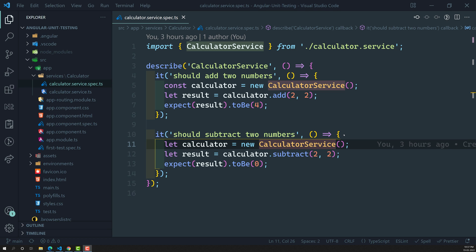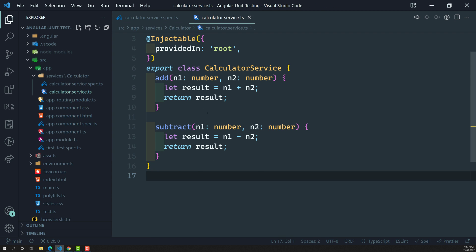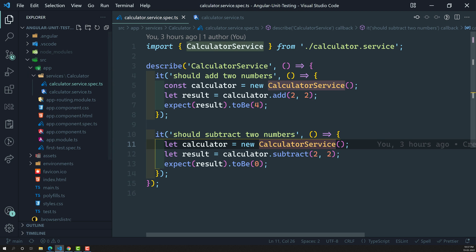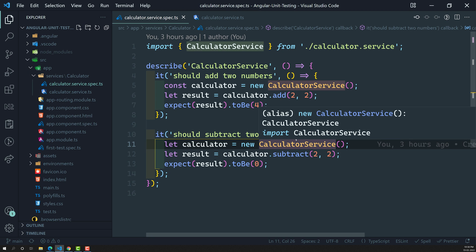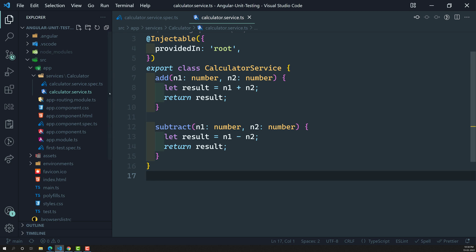Hi friends, this is Leila, welcome to my channel Leila WebDev. In the previous video we created a calculator service where we implemented add and subtract methods, and we also wrote the test cases for these methods. It is a simple service and the specs we wrote for it are also very simple.